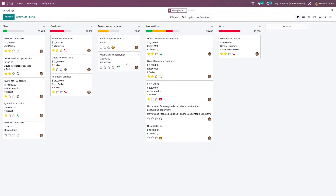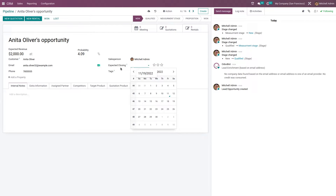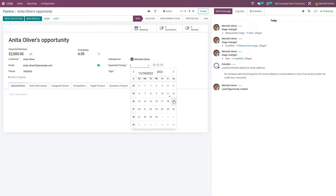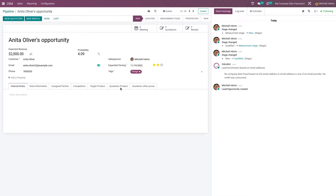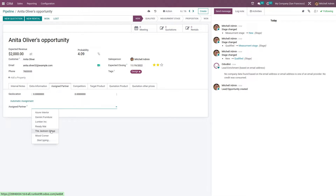Now let me go inside the opportunity. You can see other details such as the email of the opportunity. Here you can set the salesperson, and you have the option to set the expected closing date. You can also set the priority level of this opportunity. Here you also have the option to add tags, and you can assign partners for this opportunity.